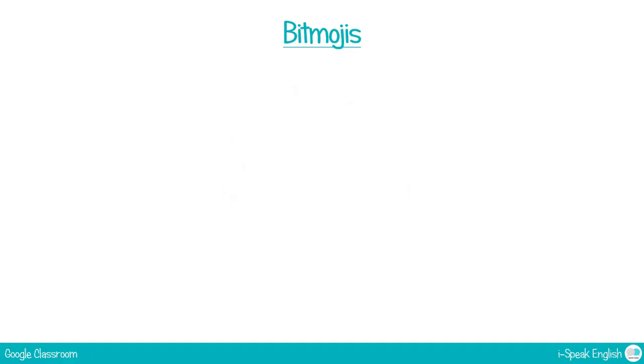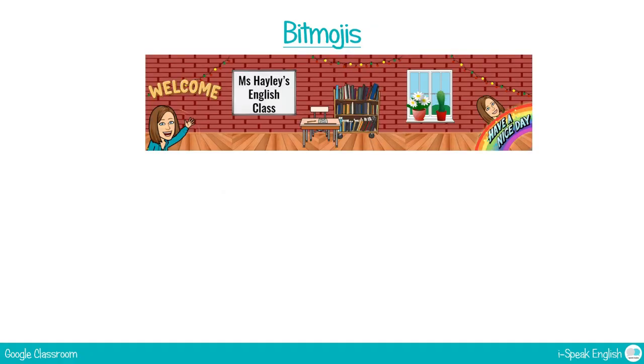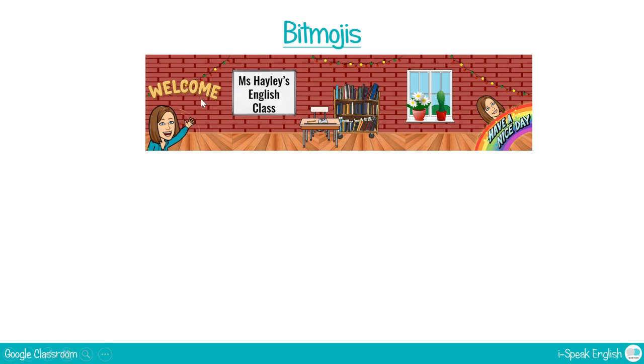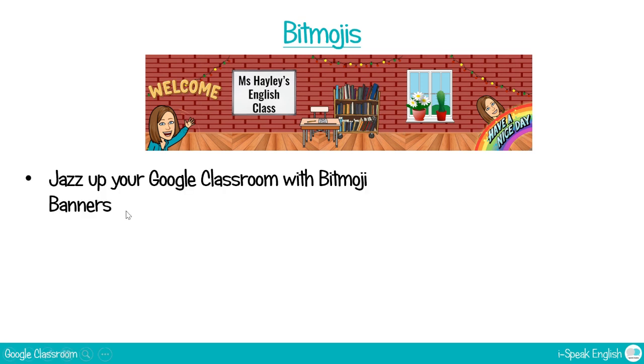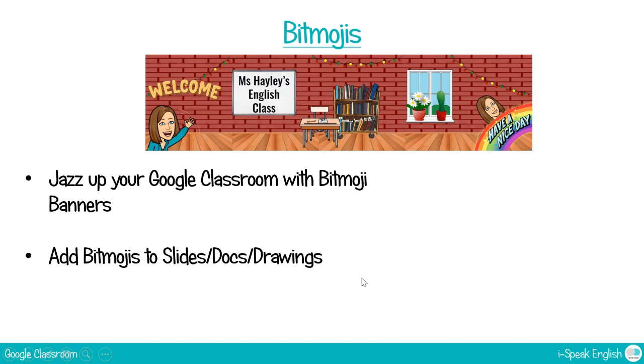So first of all, if you don't know what a bitmoji is, it looks like this. It's basically an emoji version of you. So I use this as my banner for my Google Classroom. You can also add bitmojis to slides, docs and drawings as well. You can just use it to make your Google Classroom a bit more personalized and a bit nicer for your students to look at.